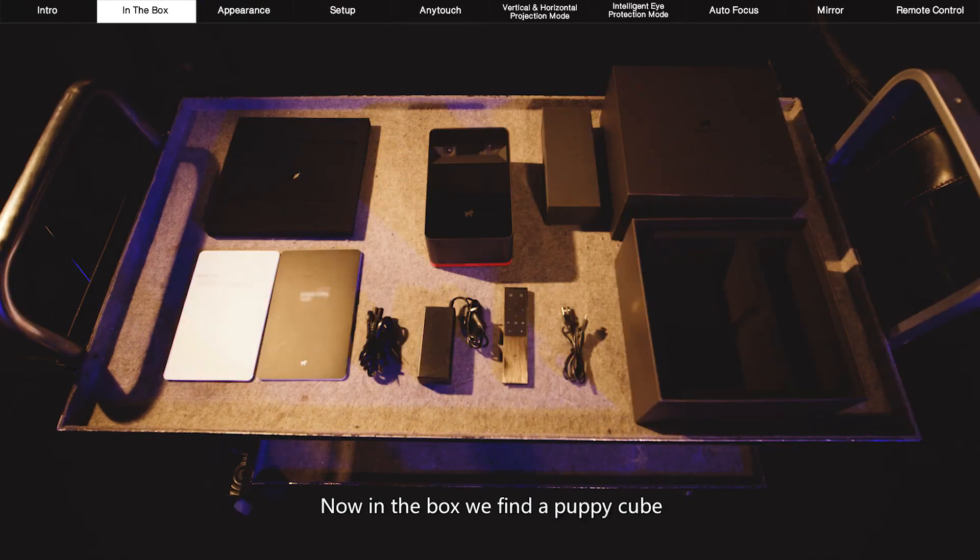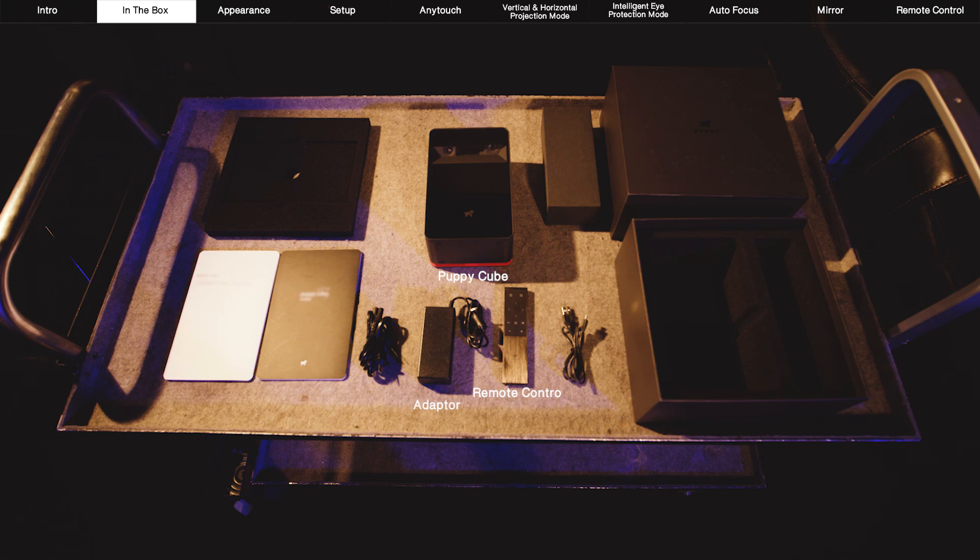Now in the box we find a PuppyCube, a remote control, an adapter, a charging cable, an HDMI cable, and a manual book.